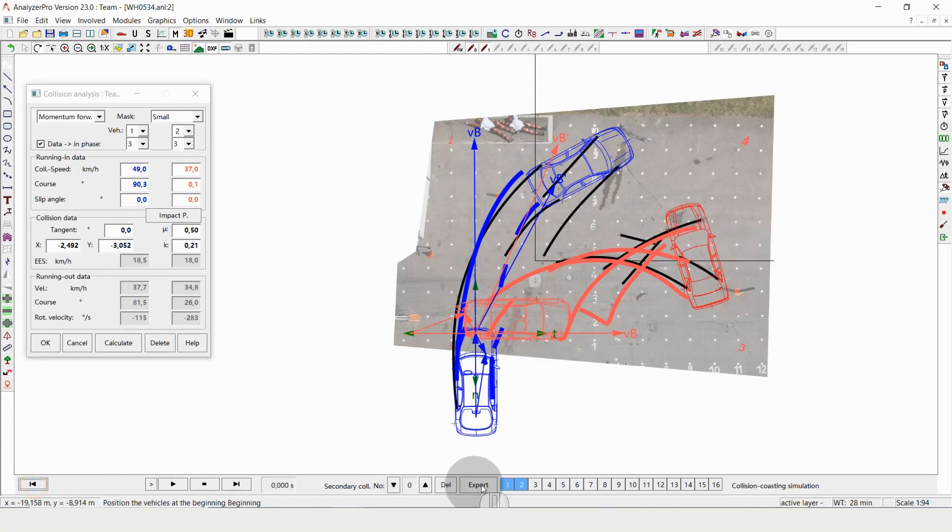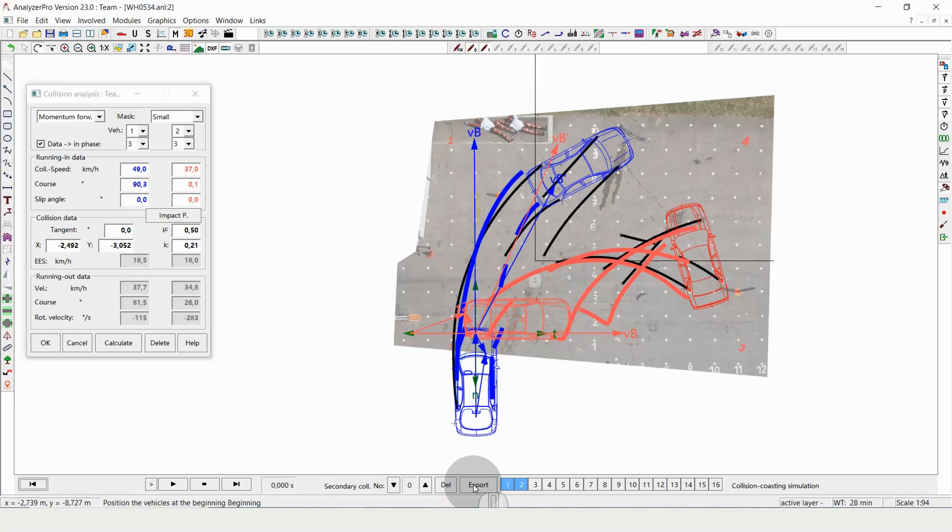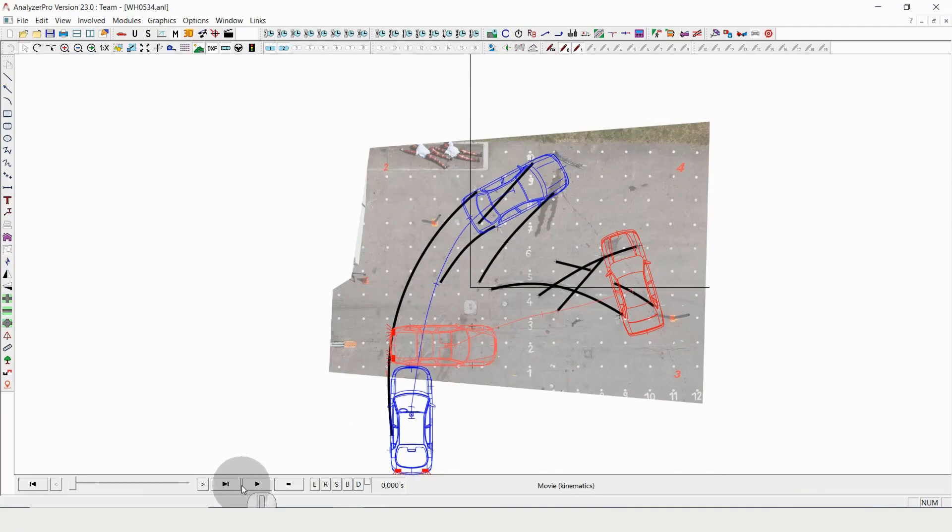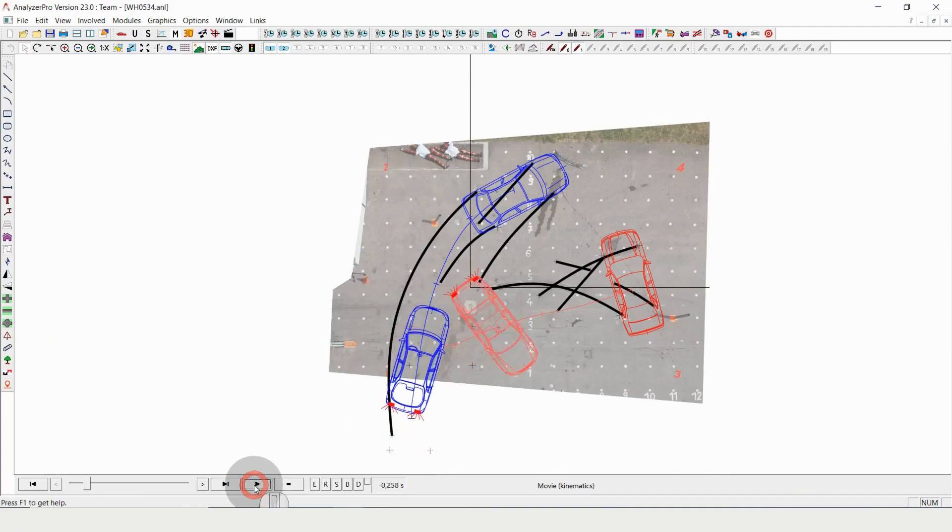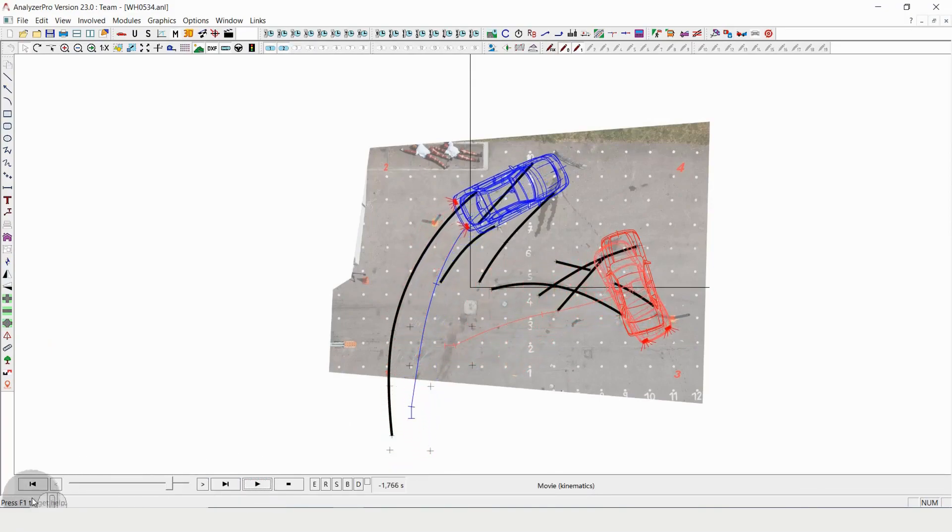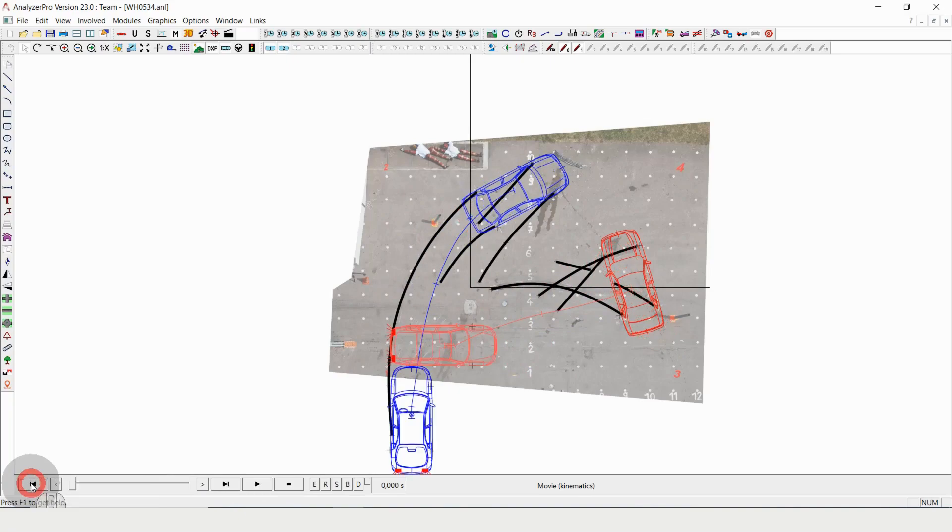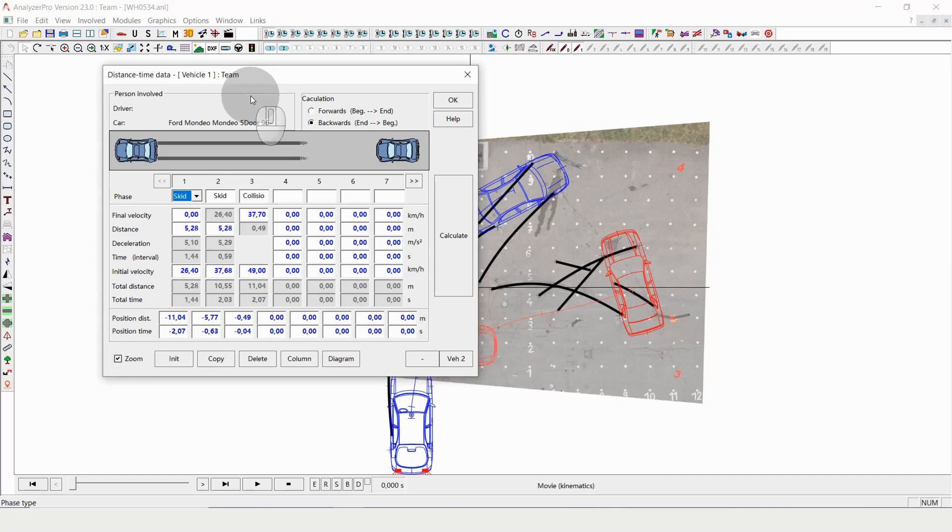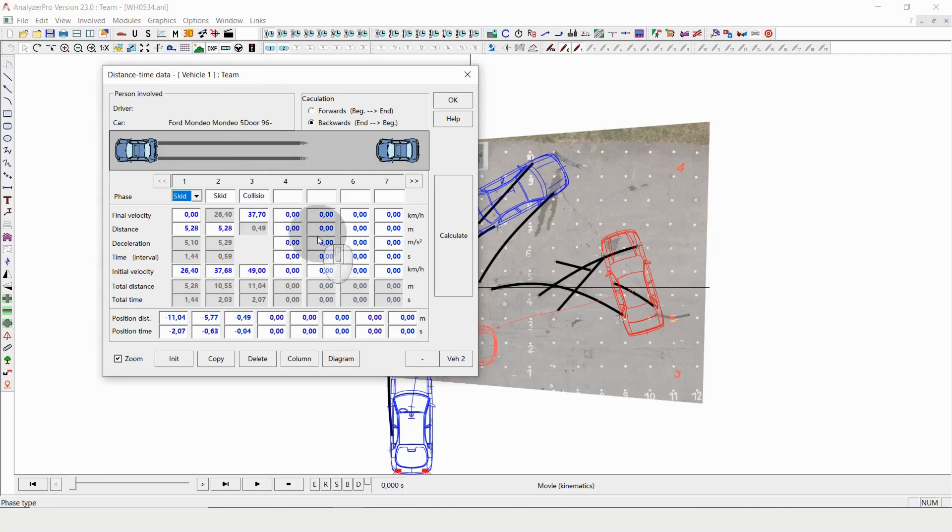And then to finish this, we can click on export. What export will do is it will transfer our calculation directly into our kinematic window. And one of the largest advantages of Analyzer Pro is to actually be able to combine collision analysis, so dynamic calculation simulations, with kinematic pre-collision analysis.